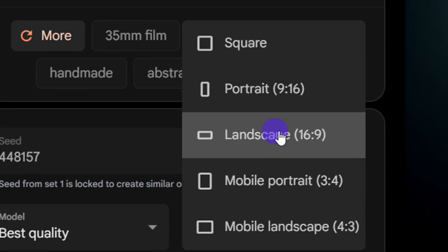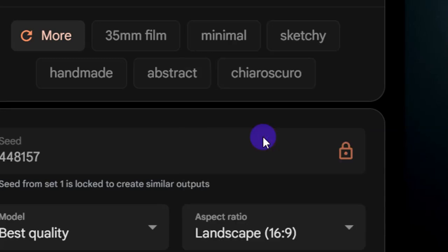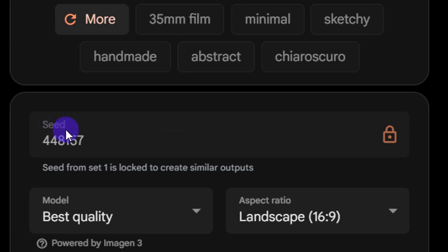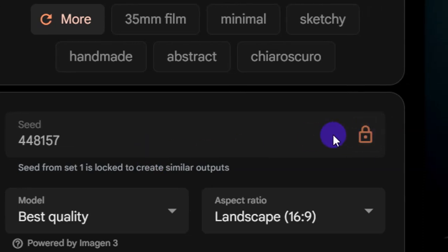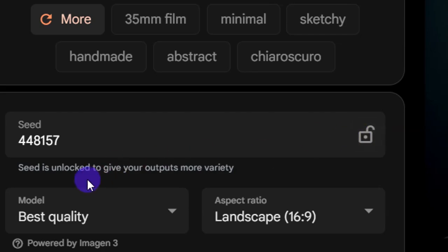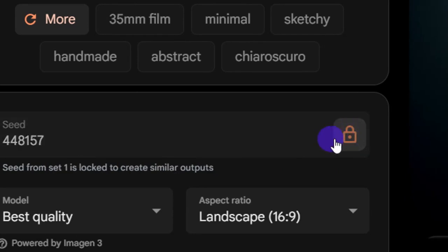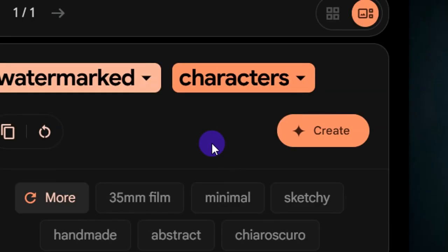Select the aspect ratio depending on the platform you want to use. For YouTube, I'm selecting landscape, which is the 16:9 aspect ratio. Below that you'll see the Seed setting. When a seed is locked, it generates similar outputs — similar faces across images. When unlocked, it gives more variety. I want to maintain similar faces, so I'm keeping it locked.